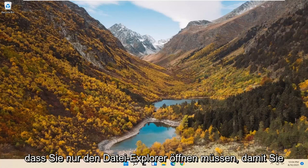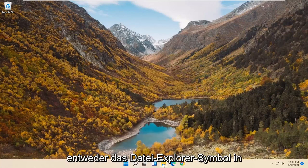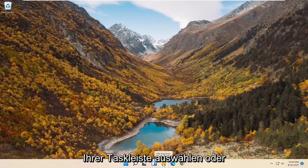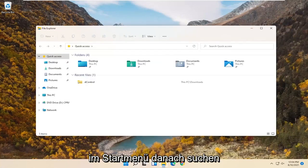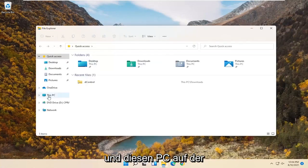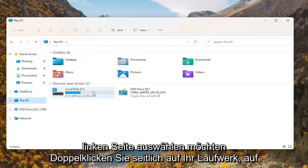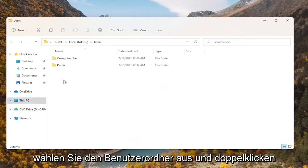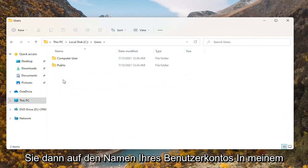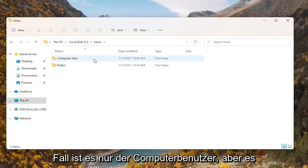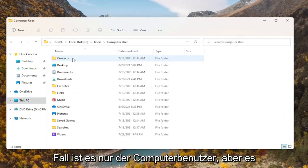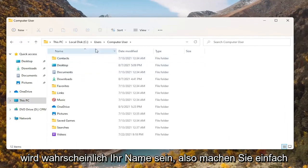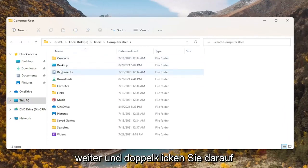All you have to do is open up File Explorer — you can either select the File Explorer icon on your taskbar or search for it in the Start menu. Select 'This PC' on the left side, then double-click on your drive where Windows is installed. Select the Users folder, then double-click on your user account name. In my case it's just 'computer user', but it'll probably be your name.